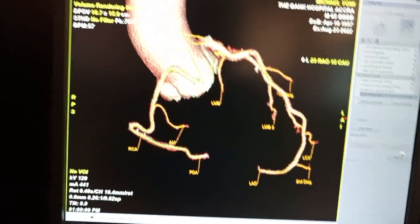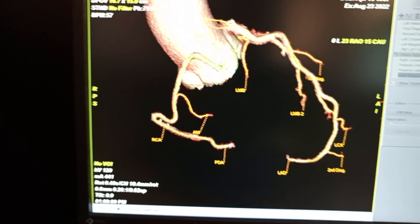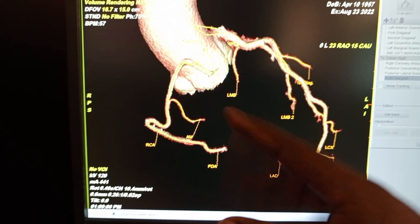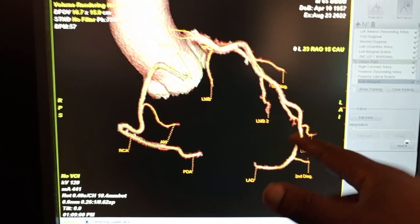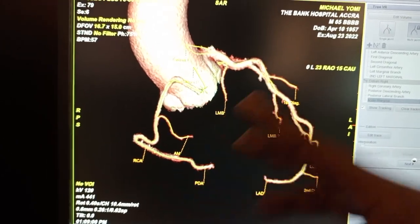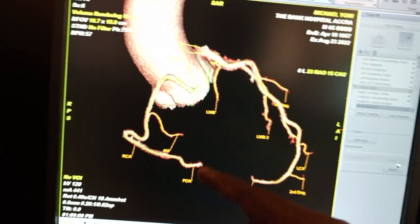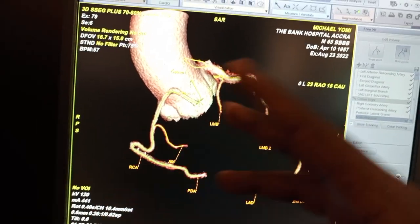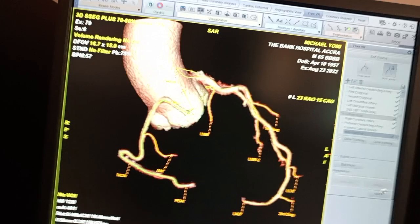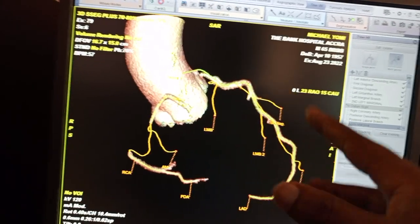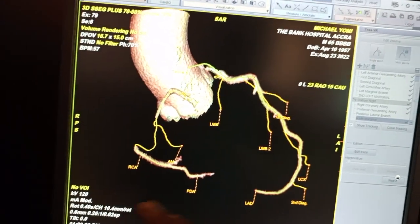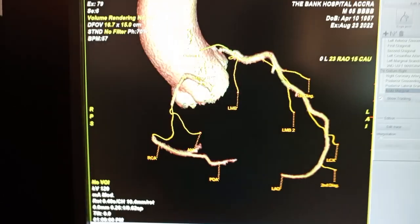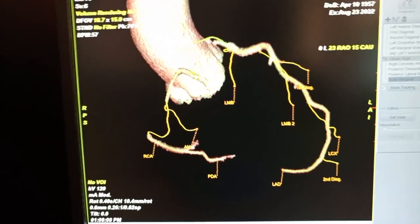It's performing vessel quantifications on all the vessels. It will go through all the vessels one by one and give you the outline. Each vessel that you go through will allow you to measure stenosis, plaque analysis, diameter, and everything. It will take some time.